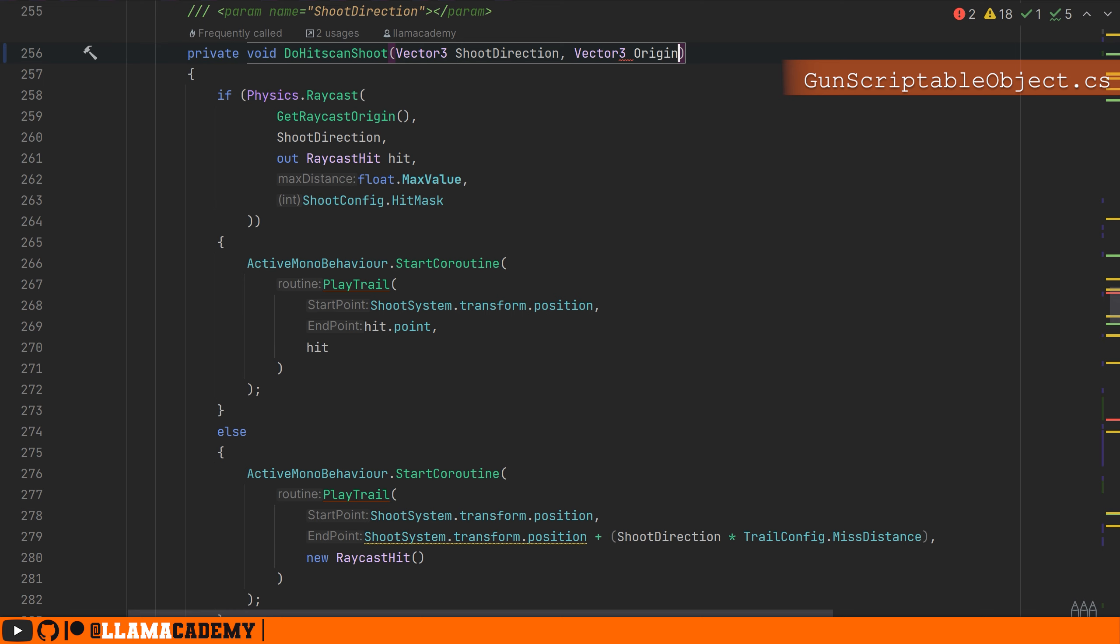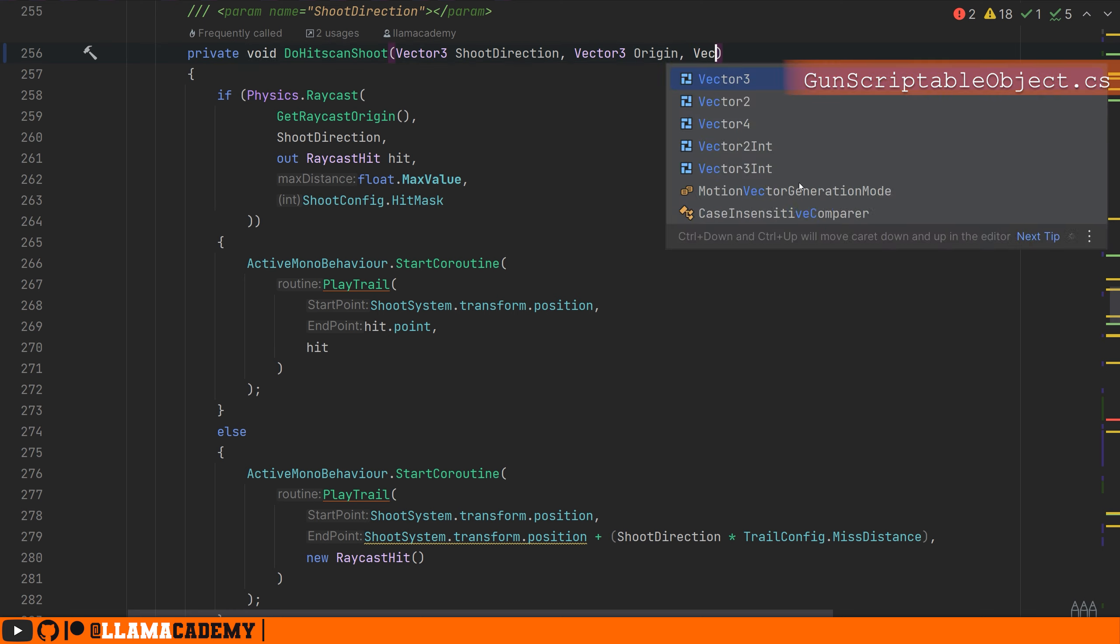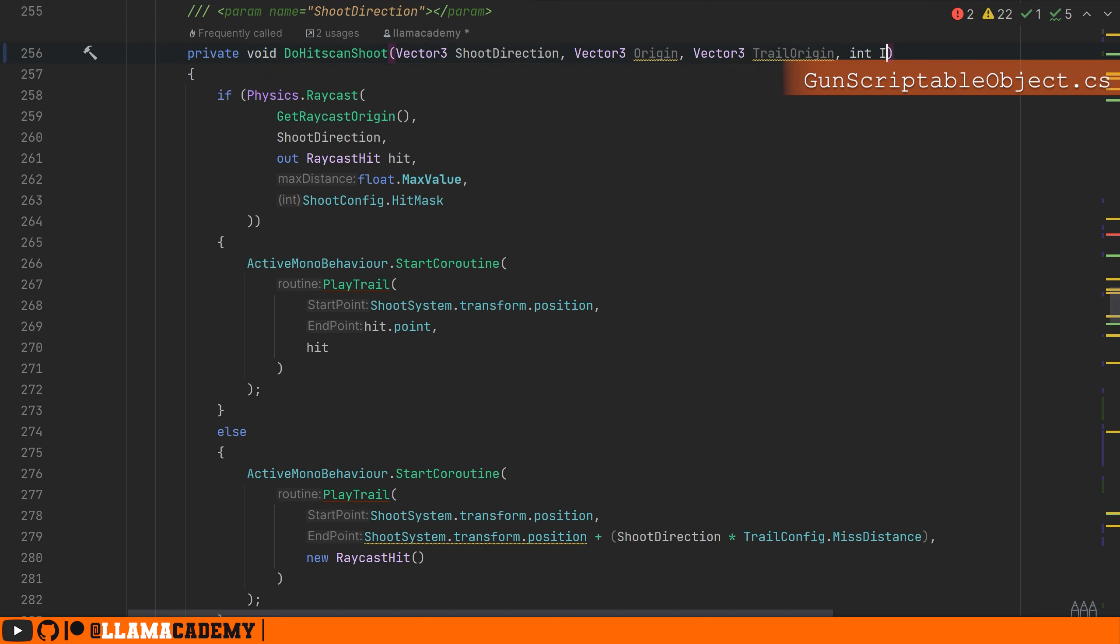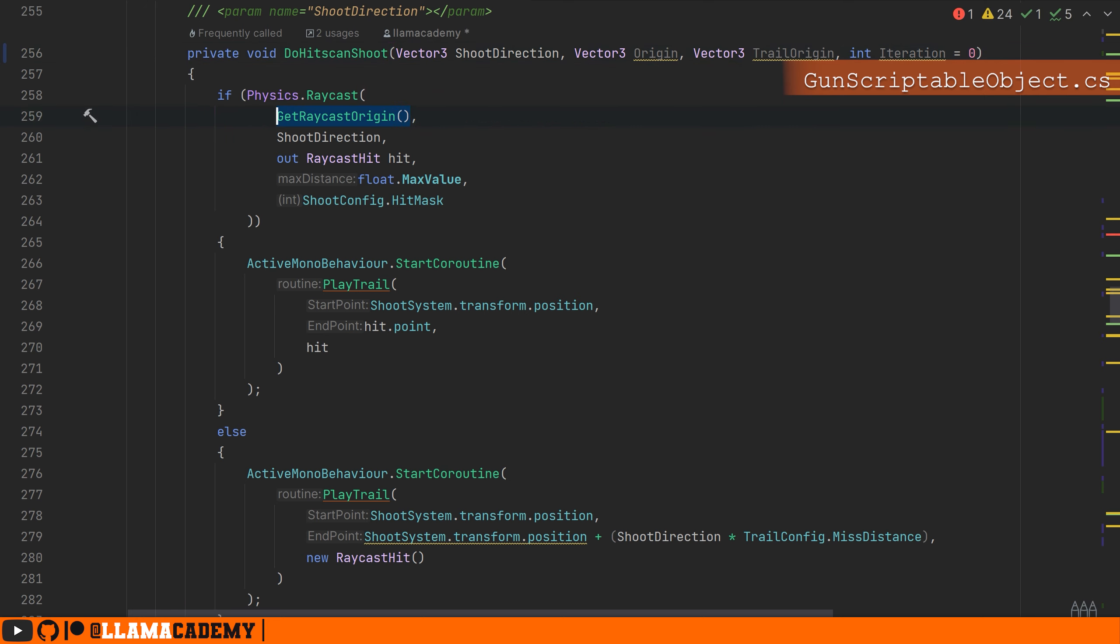And the trail is probably going to want to start from a different location. So why don't we go ahead and add a new vector three input and call that trail origin. And of course the int iteration that will provide a default value of zero.